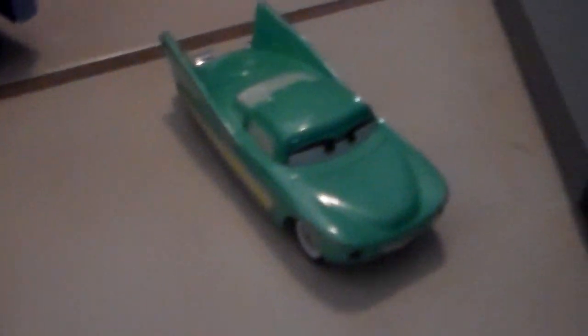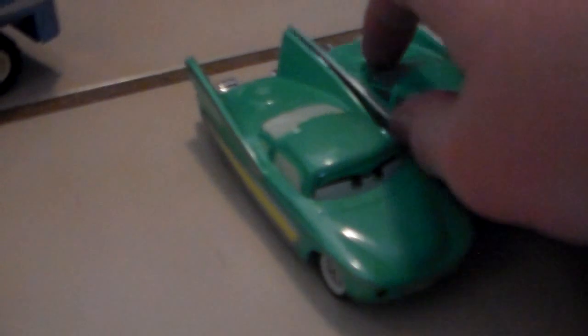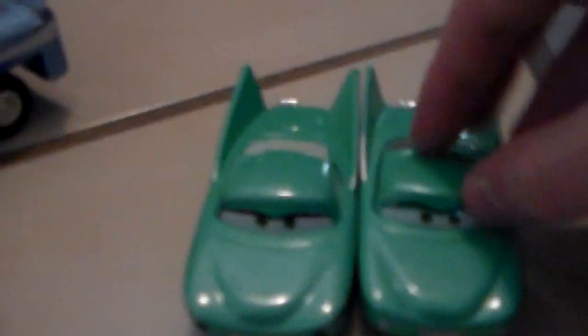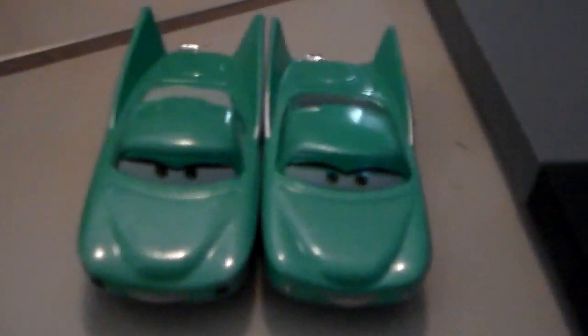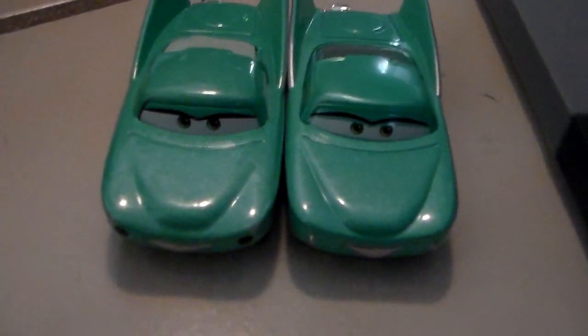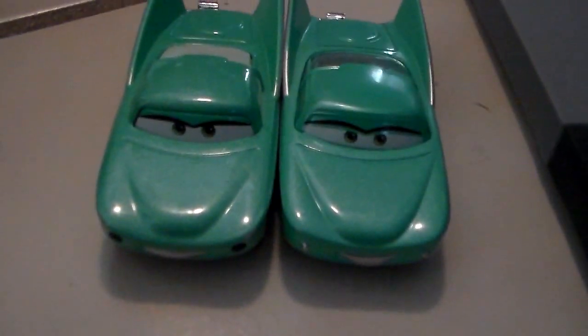Here she is compared to the regular Flo, that's the non-precision series. And she has rubber tires as well.